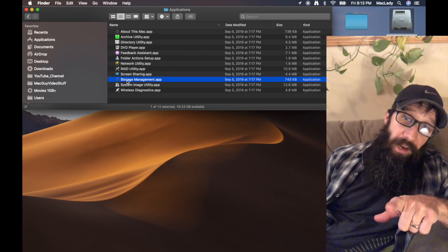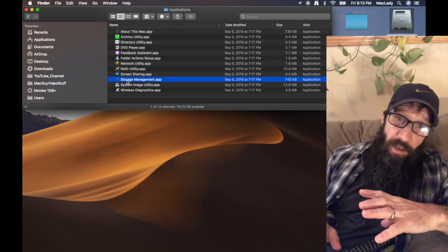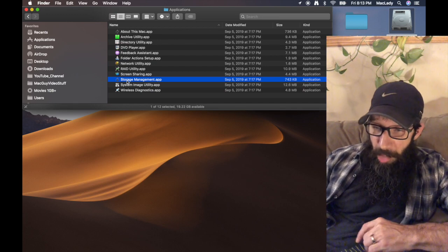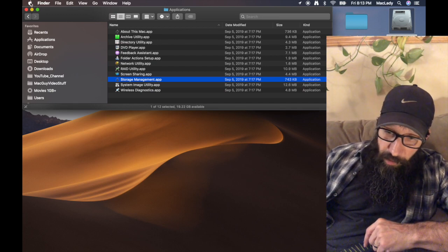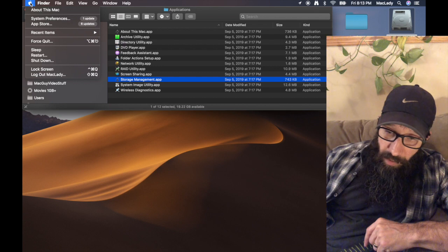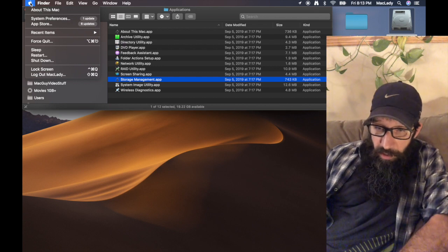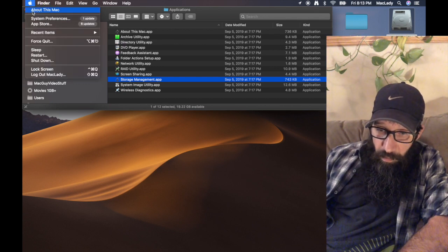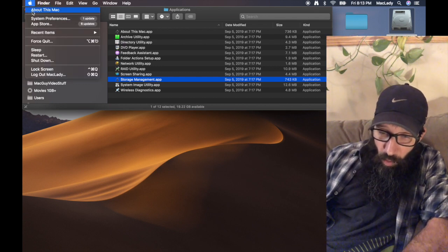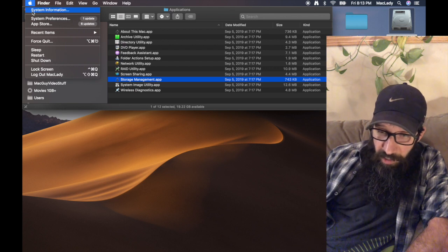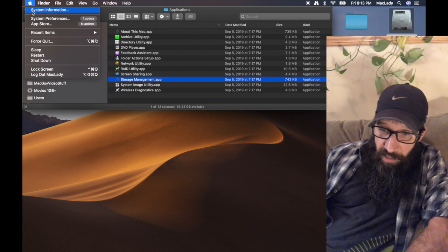Let me actually quit out of the app first and I'm going to show you the second way that we're going to launch this app. The second way is if we go up to the Apple menu, you're going to see this About This Mac.